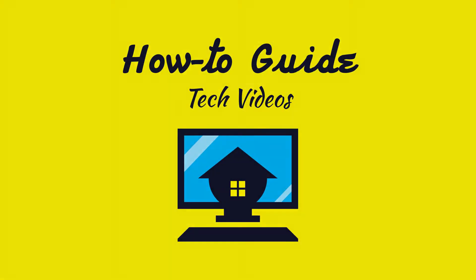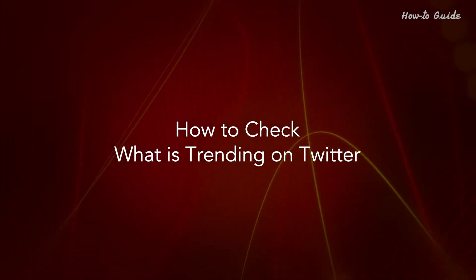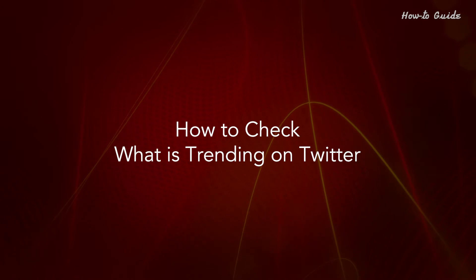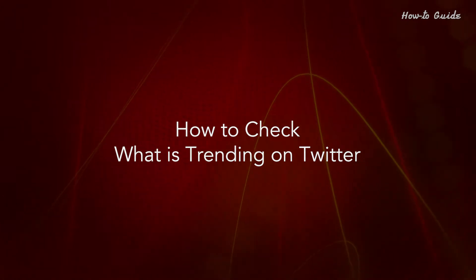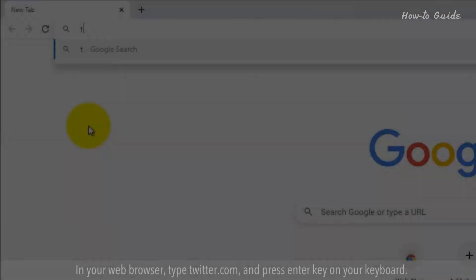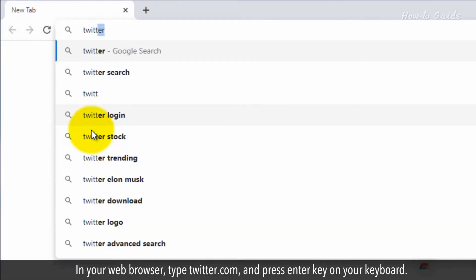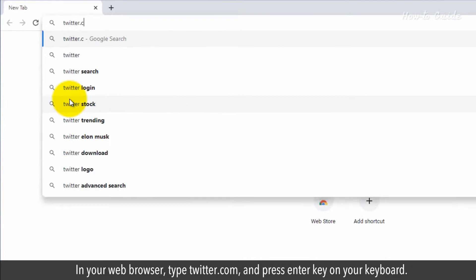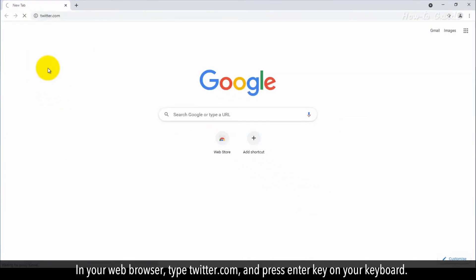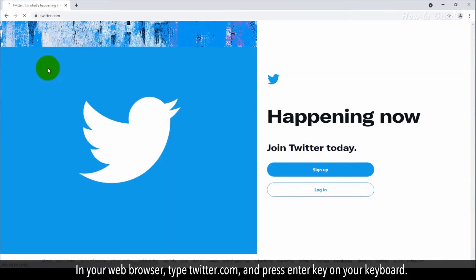Welcome to this tutorial! How to Check What's Trending on Twitter. In your web browser, type Twitter.com and press Enter key on your keyboard.